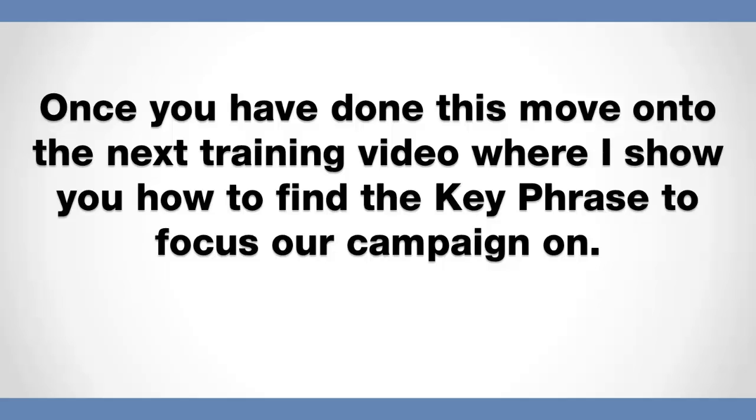So once you've gone ahead and done this, you've selected a product, written down all those top five products, and you've narrowed it down to a minimum of a few products, I want you to move on to the next training video where I'm going to actually show you how to find the key phrase to focus our whole campaign on.